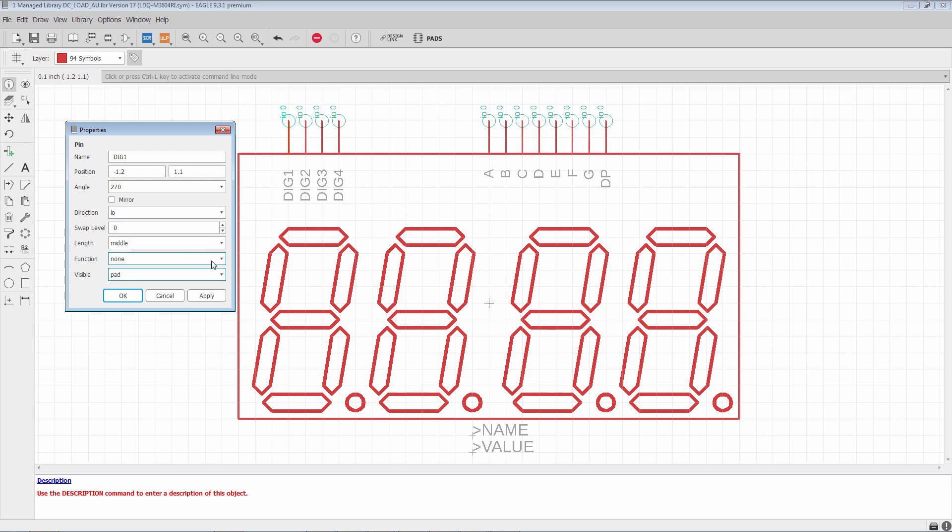This is not a recommended workflow because it requires you to keep track. If you change the name of the pin, then you have to update your text because it's separate. But, in some situations, it may be necessary. Typically, you'll want both or one of the other options. Off is kind of rare. But, again, it can be used for passives, for inductors, capacitors, and resistors.